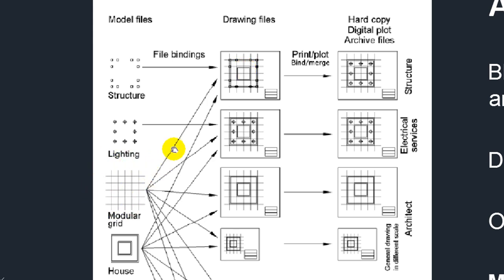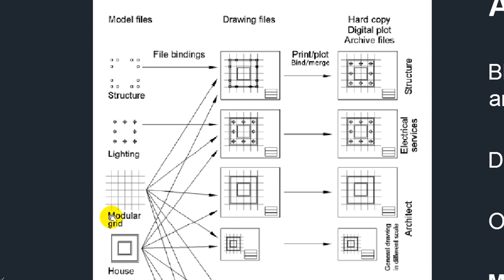This means that in case modifications have been made to the modular grid, you only need to place or make the changes in one file and it will automatically be updated in the other files.